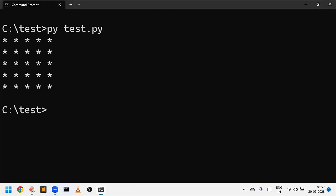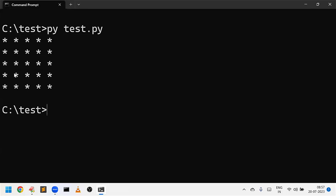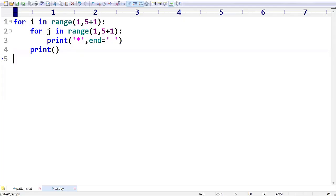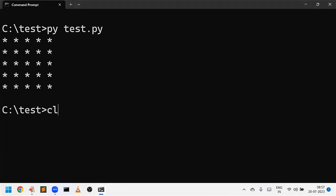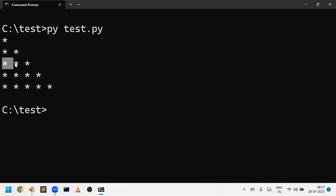Let us run this program. What output we are going to get? You can see we are getting in every row one star. I want to depend on the value of i, then we can take i plus one. If you take i plus one see what will happen - in the first row one star, in the second row two stars, in the third row three stars, in the fourth row four stars, in the fifth row five stars like that we are getting.